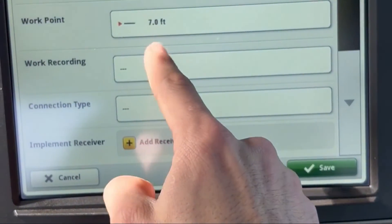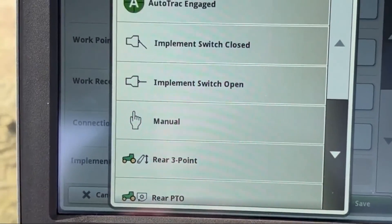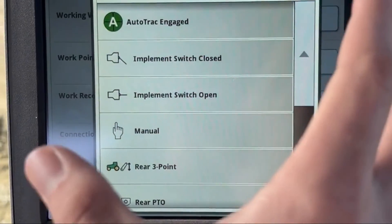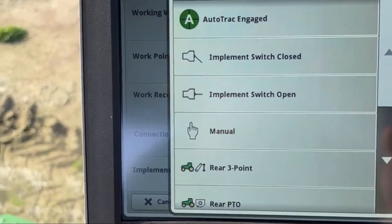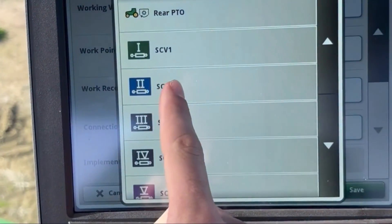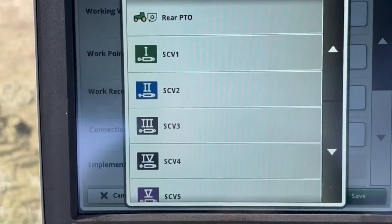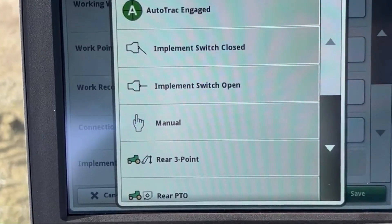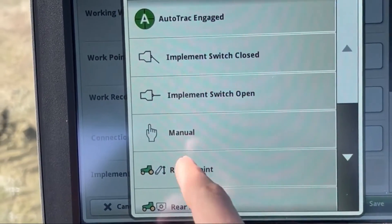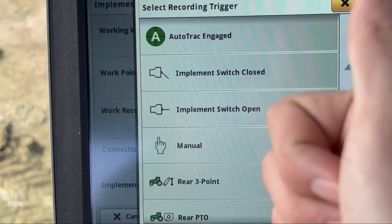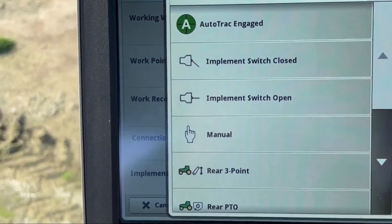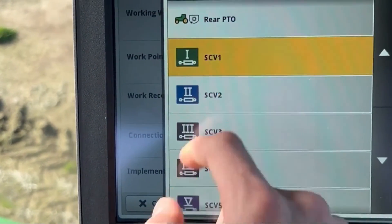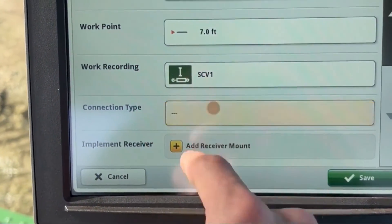Work Recording — tap on that. This is how you get the implement and display to actually start painting blue and recording. If I had a disc, I would probably use SEV 1, or whichever SEV is tied to the up and down of the disc. If I had a chisel plow or a three-point implement, I would use Rear Three-Point — every time I lift it up it stops recording, every time I put it down it starts recording and painting blue. So let's do SEV 1.